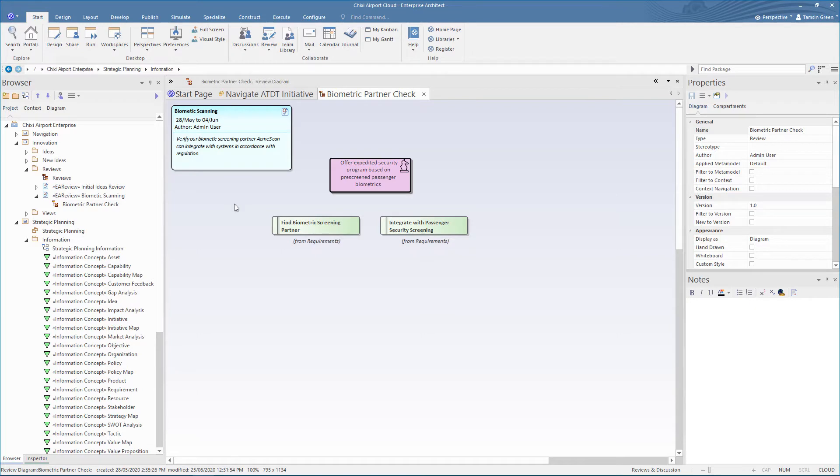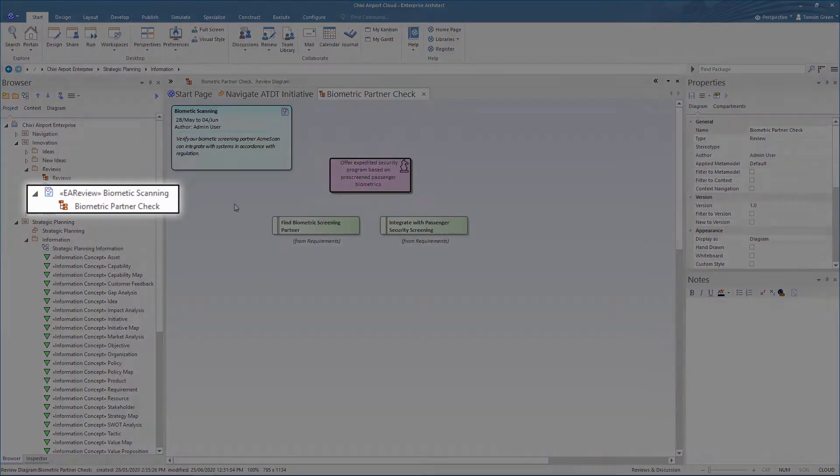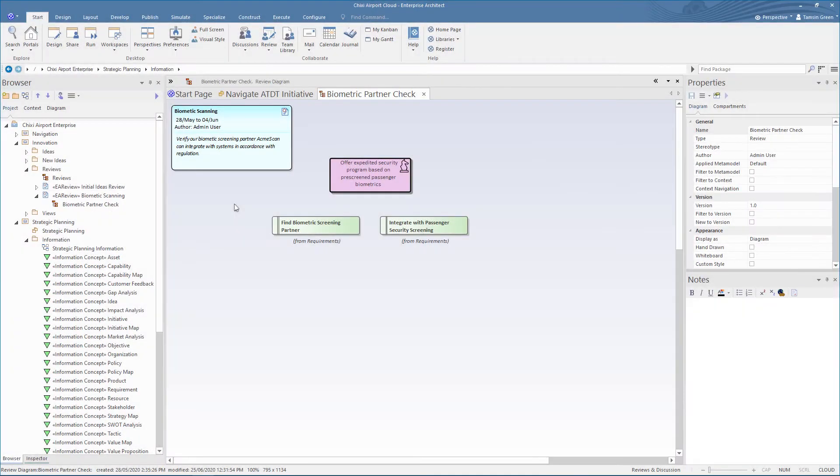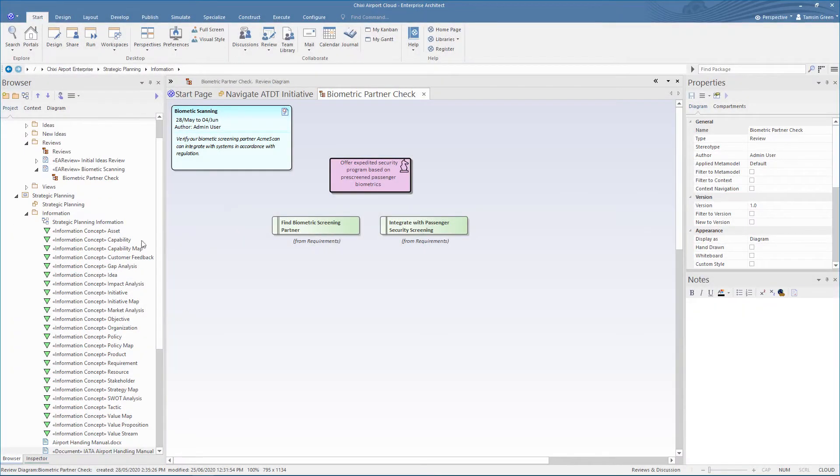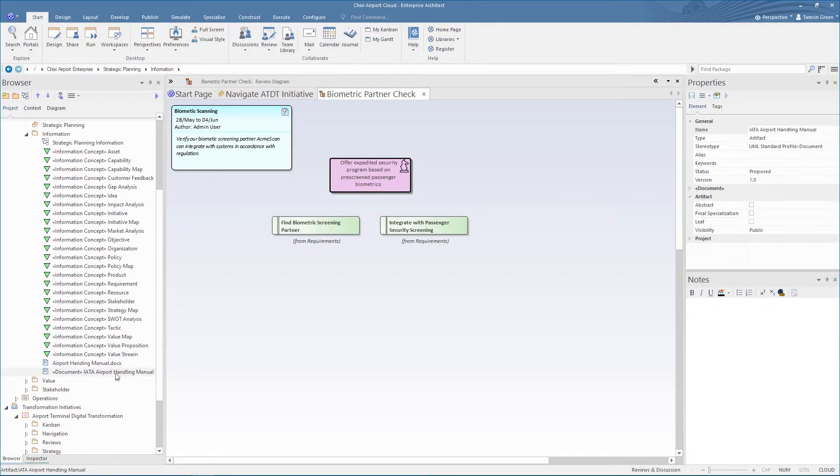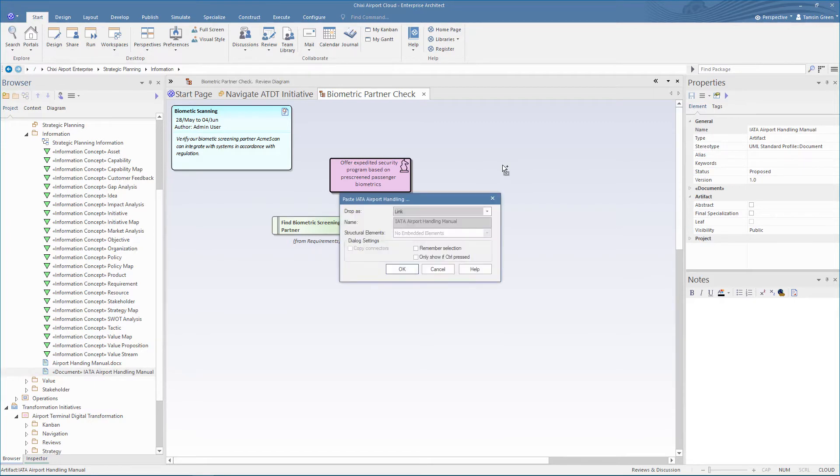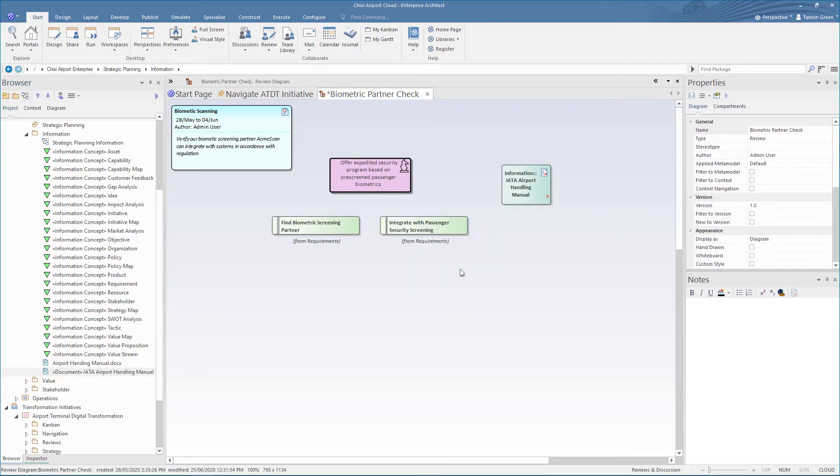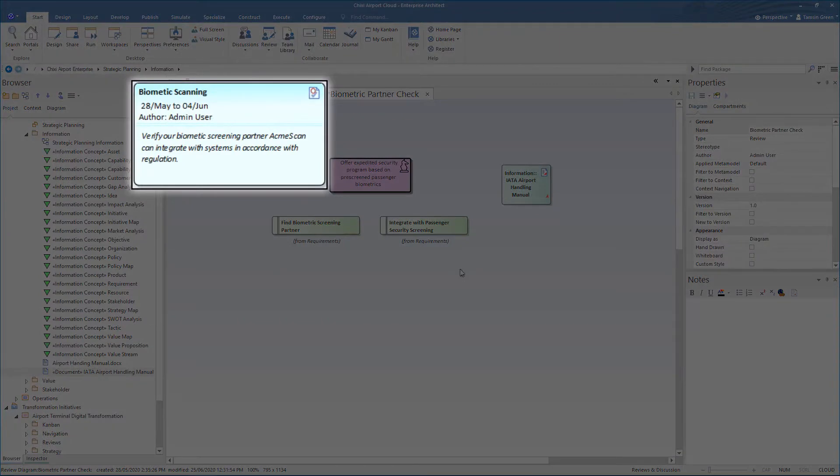Here we can see a review and the resulting child diagram. By dragging and linking elements relevant to the review onto the diagram, they are incorporated into the review. This review relates to an airport's appointment of a biometric scanning partner.